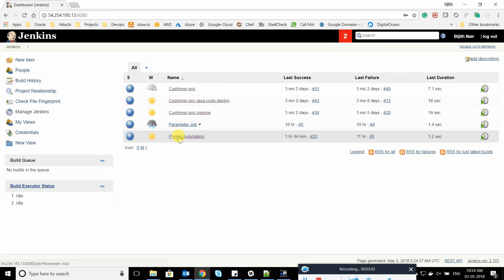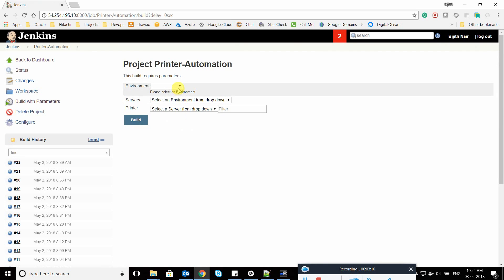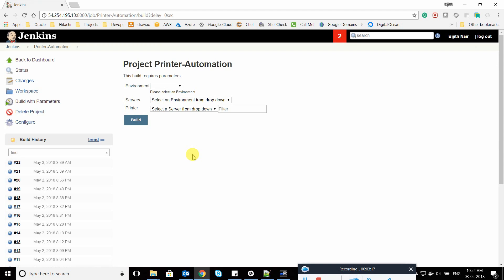This is the job I've created. If I click on 'Build with Parameters,' you can see there are multiple options. By default, it says 'select an environment from the drop-down' and 'select the server.' My automation is set up for a production environment where you select an environment, a server name, and a printer. For example, if I get an alert that my printer is down, I can select the environment, select the server, search or select the printer from the drop-down, and click Build — it goes to the remote host and executes the configured script.